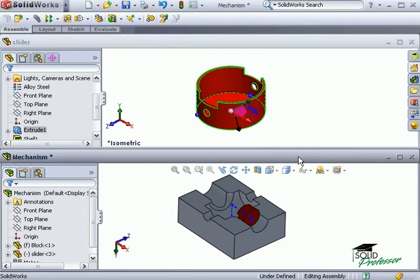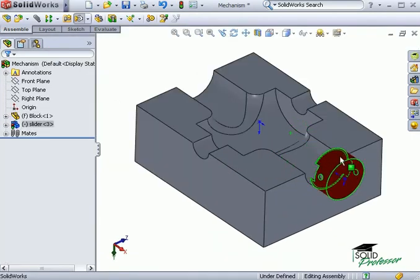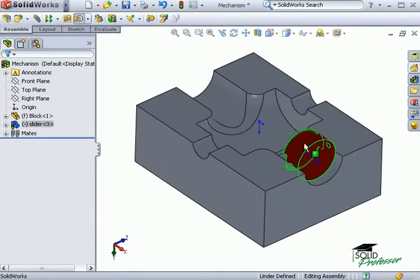If I drag the slider, you can see that it's free to slide along the cutout, but it can also rotate.